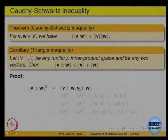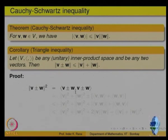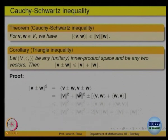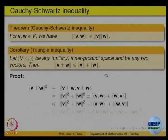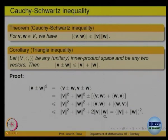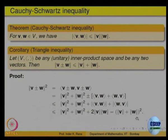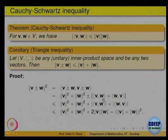Using Cauchy-Schwarz, one can prove the triangle inequality: ‖v + w‖ ≤ ‖v‖ + ‖w‖. The proof is straightforward — look at the square of the left-hand side, write it as the inner product of the vector with itself, and expand. The terms ⟨v, v⟩ give ‖v‖², ⟨w, w⟩ gives ‖w‖², and the cross terms are each less than ‖v‖·‖w‖ by Cauchy-Schwarz, giving 2‖v‖·‖w‖. So ‖v + w‖² ≤ (‖v‖ + ‖w‖)², proving the triangle inequality.